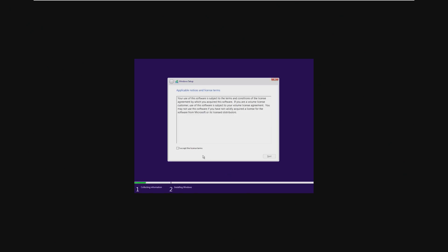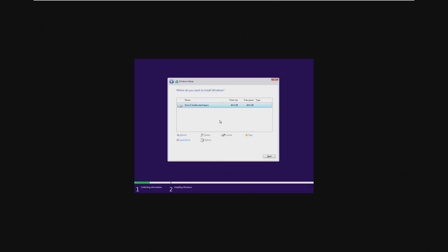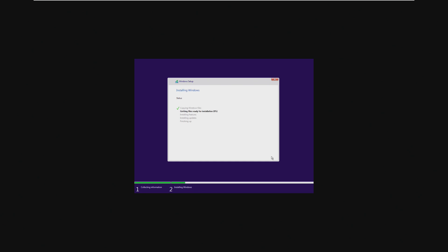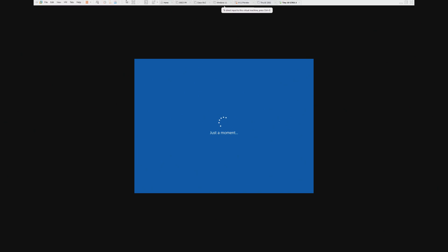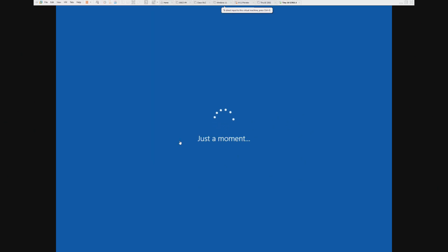Let's go ahead and accept the terms, click Next, Custom, and install to the 60-gig partition. And here we go — we are now booting into the Tiny 10 2303 installer.